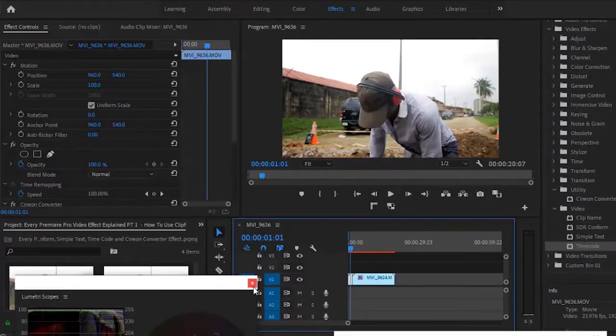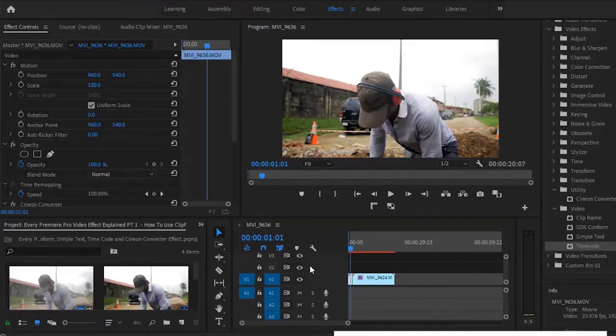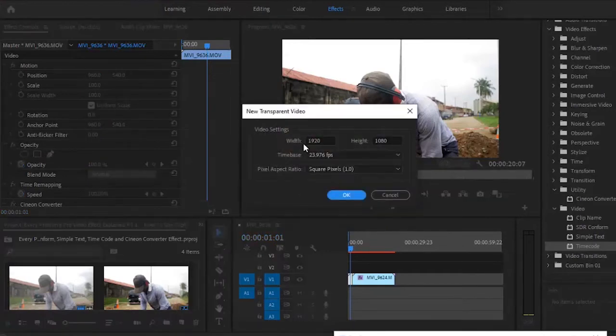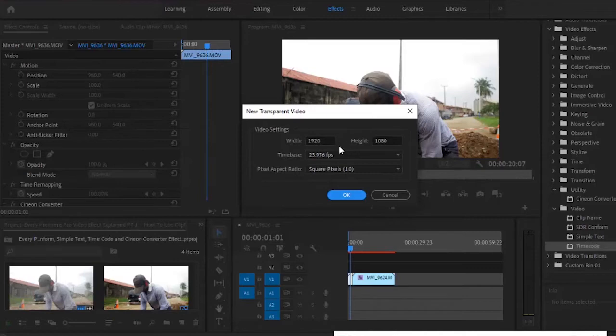I'll go ahead and close this Lumetri scope over here. Then I'll come over here and click on add new transparent video. It's important that you confirm your sequence settings match what you have. Once you've confirmed this is correct, click OK.